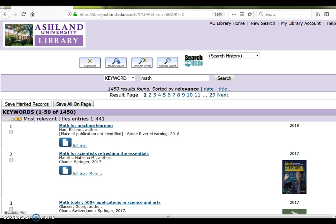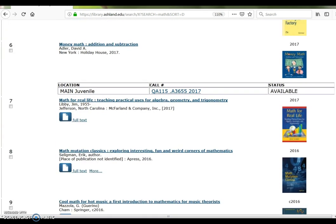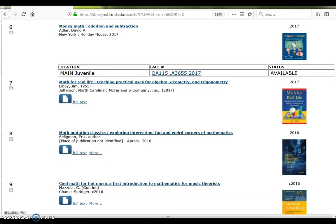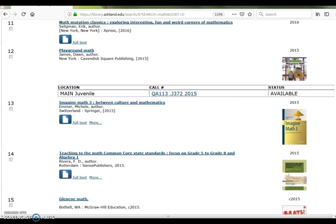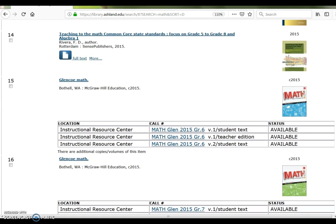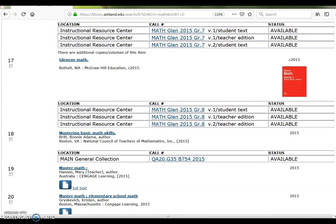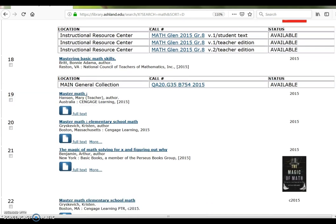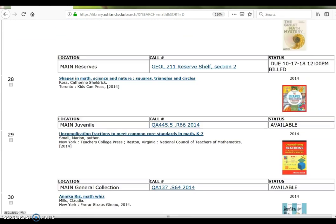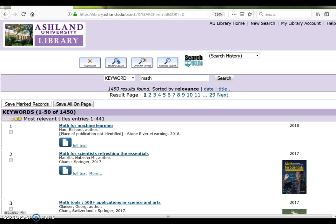The initial search returned 1,450 items with the most relevant 441 displayed first. Included here are e-books, main juvenile books, instructional resource textbooks, main general collection items, and reserve items.